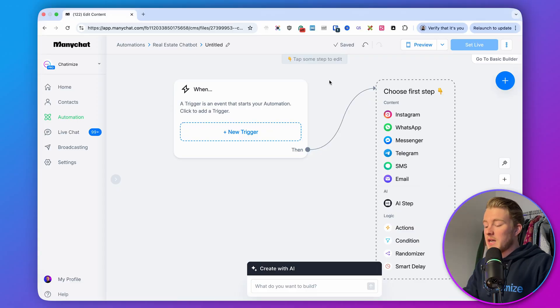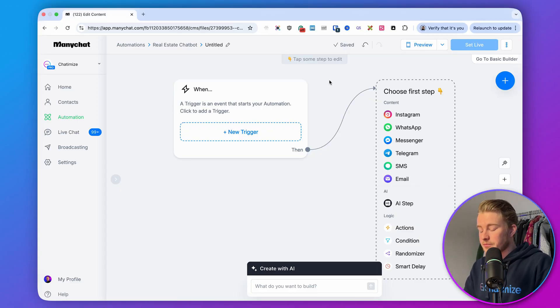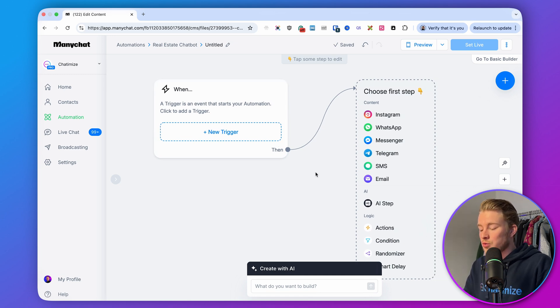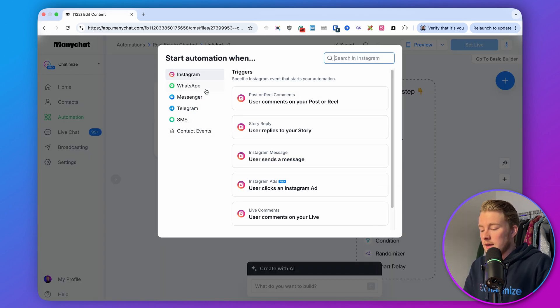We'll be creating a lead generation chatbot giving away secret access to listings not yet made public. Inside your Instagram posts and stories, you drive traffic to your automation by saying something like: 'Do you want to get exclusive access for 30 days? Comment SECRET below or DM me SECRET' — and that will activate our funnel. In ManyChat, each automation starts with a trigger. We want it to start when someone comments on a post or DMs us a specific word, so let's add those triggers.